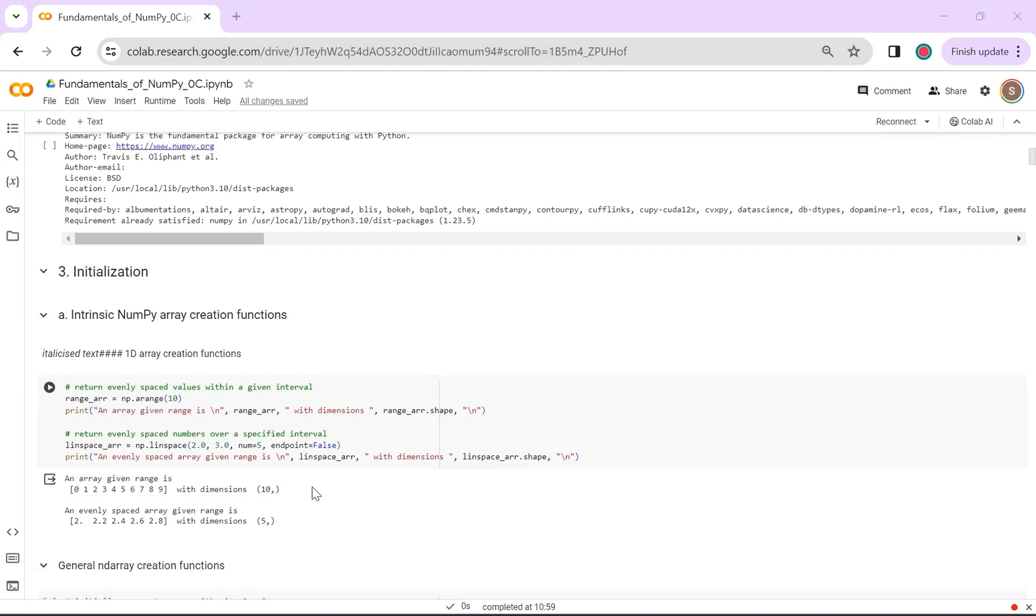With NumPy, you have the flexibility to generate 1-dimensional, 2-dimensional, or any n-dimensional array. The commonly used functions for creating 1-dimensional arrays are arrange and linspace. In np.arrange, an array is created with values within the specified range, shown here with an array ranging from 0 to 9.